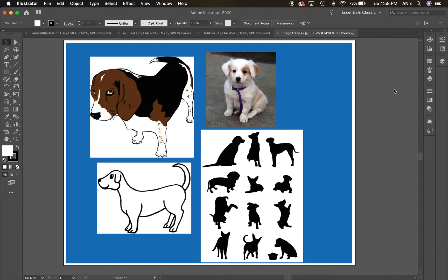Welcome back to Next Tube. Today I'd like to spend some time talking about image tracing, because you can use images that you find on the internet in Illustrator by turning them into vectors. I've got a variety of images here that I'd like to use, let's say in a logo for a place called Bow Wow Playground. I'm going to talk you through how each of these photos are or aren't appropriate, or what you could do with each one.